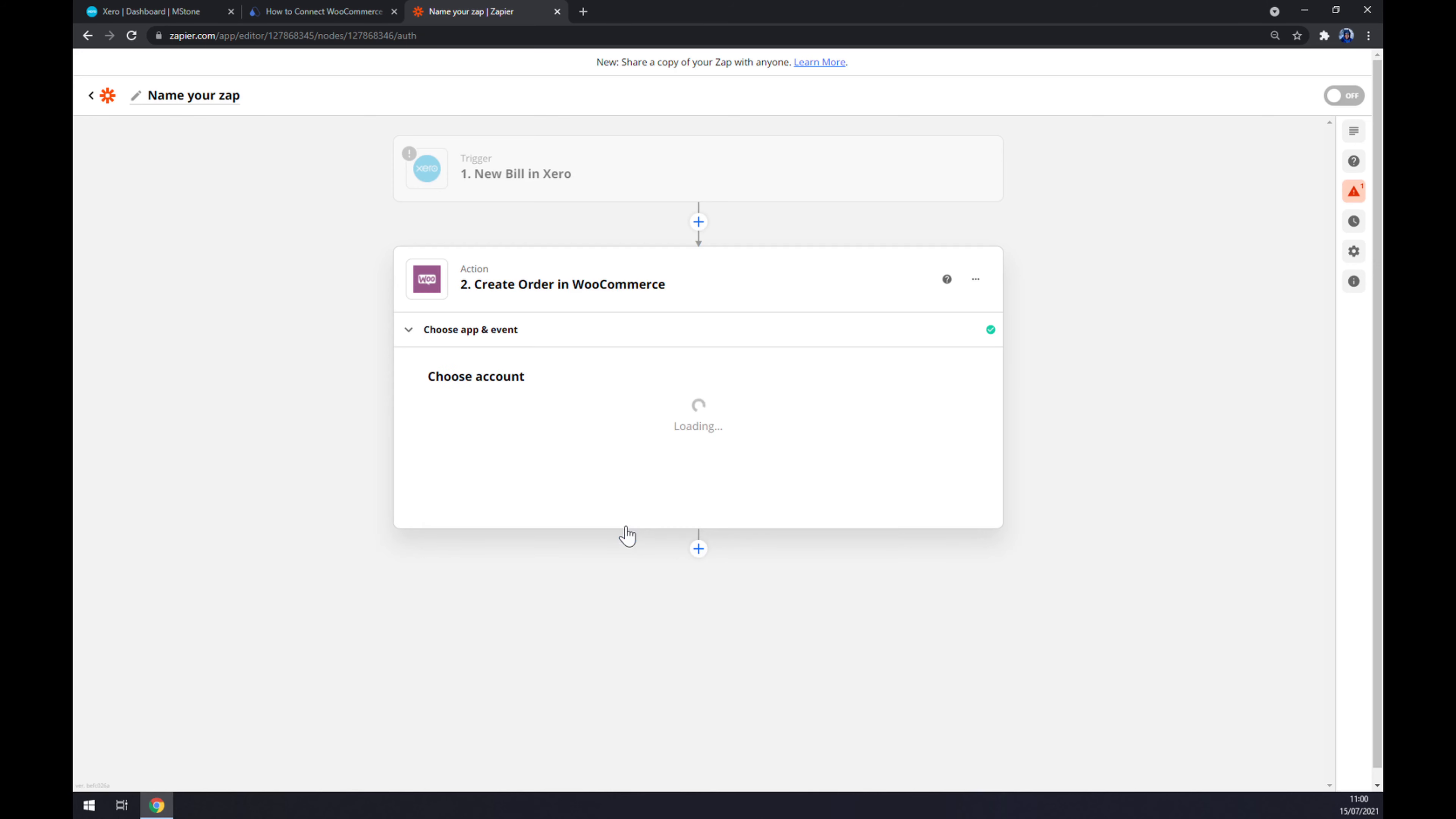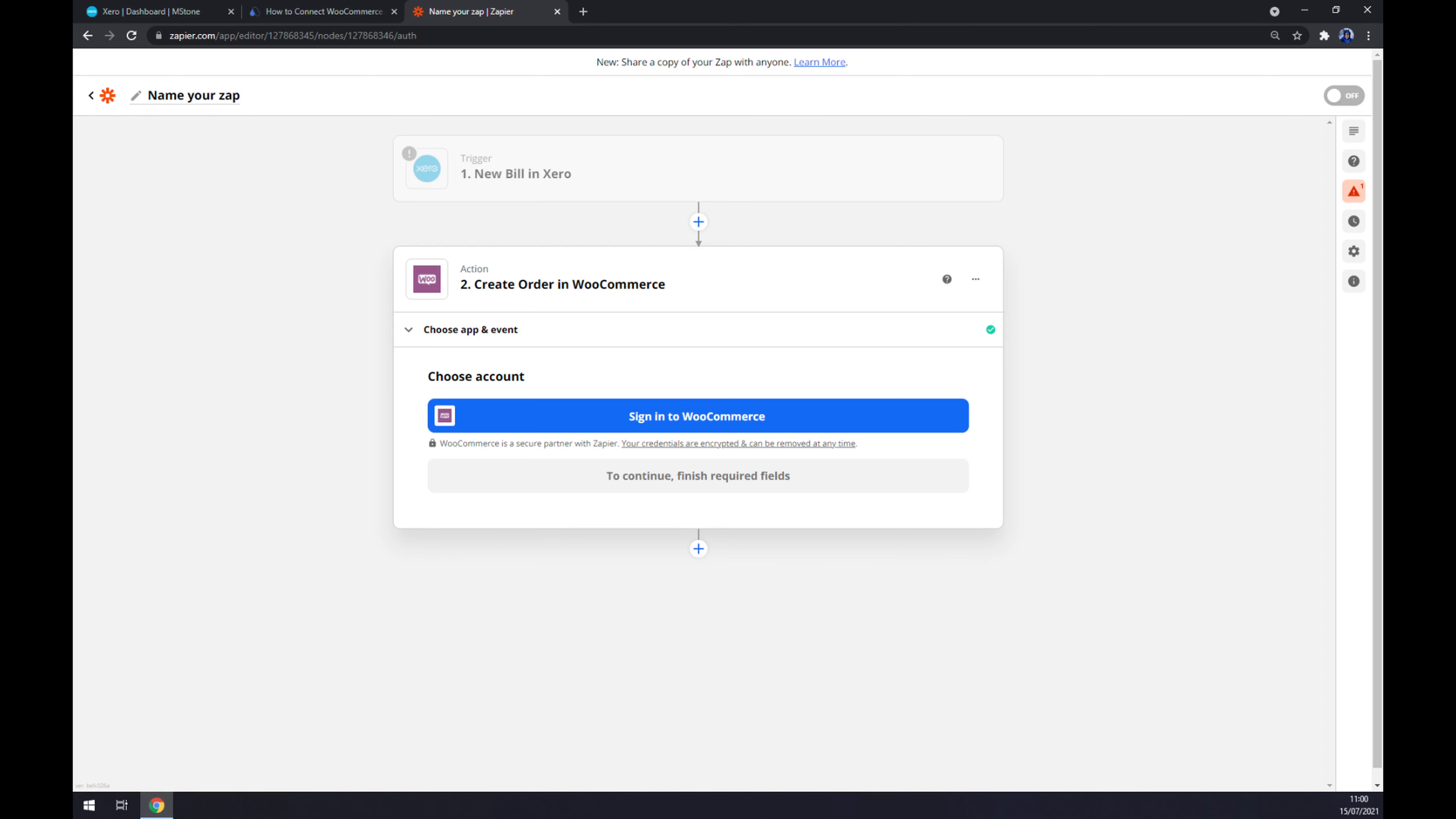In this case, continue, and the last thing we have to do is sign in to WooCommerce. And that's the other way how we can make this integration work. So that's about it, thanks for watching and see you on the next video.